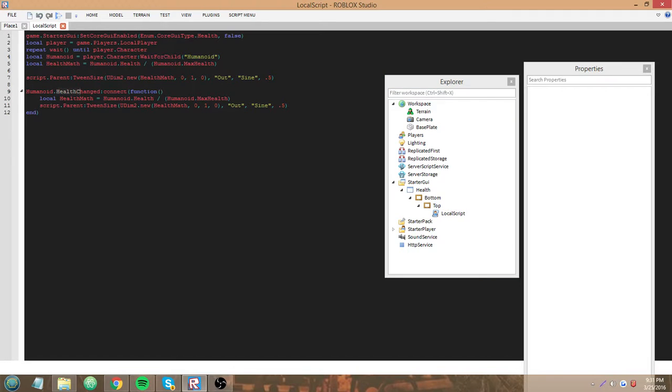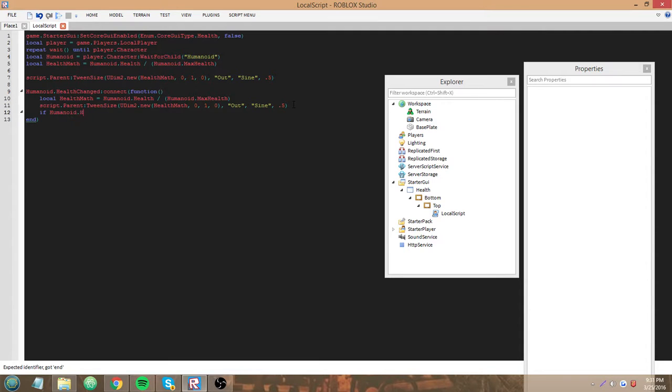To do that we're gonna use the health changed event again. We're gonna add an if statement. If humanoid.health is less than 40, then we're gonna make it start shaking.